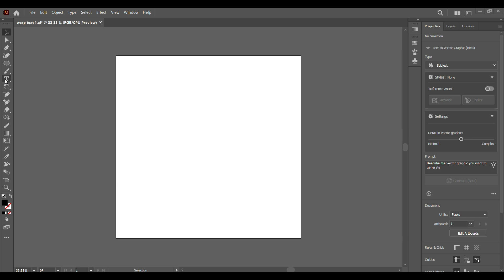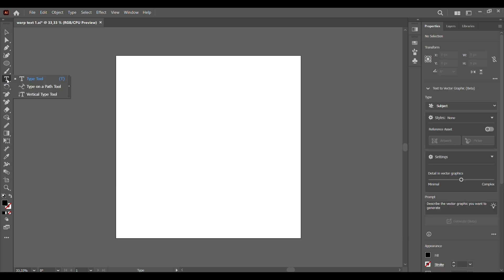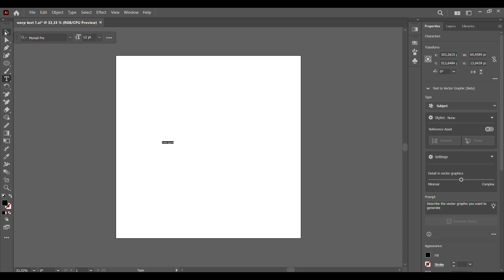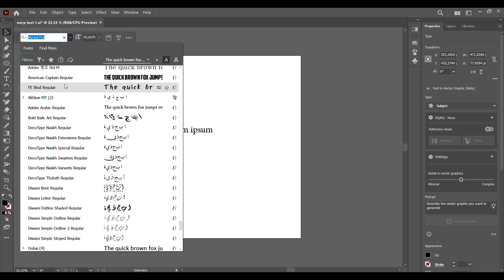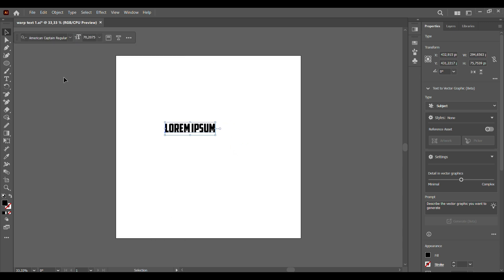So the first thing we're going to do is create our text. Grab your text tool and choose whatever font you want. Once you have your font, you can now type in your text.